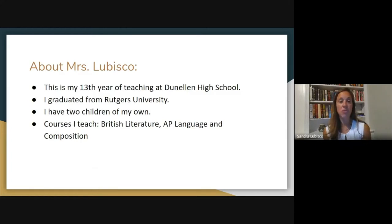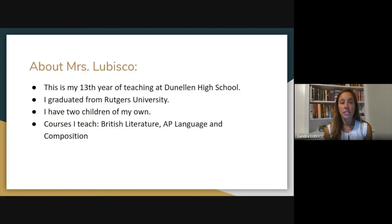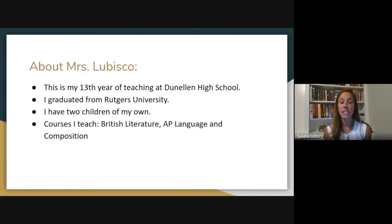It's important that we grow as readers and writers this year. I graduated from Rutgers University — I was an English major and also a secondary education major. I have two children of my own. Along with British literature, I also teach AP Language and Composition.